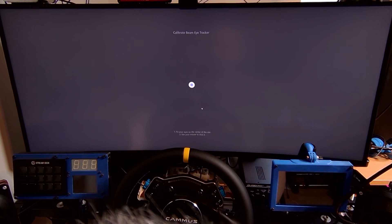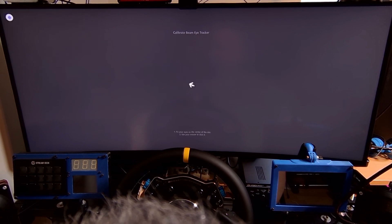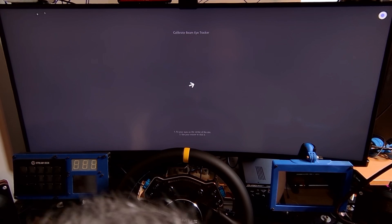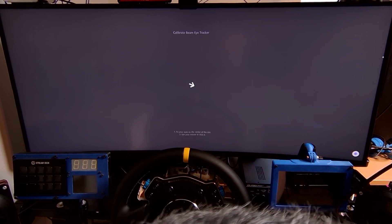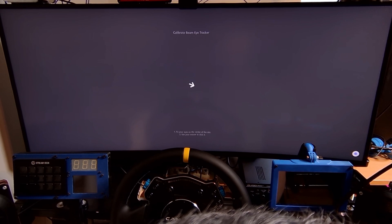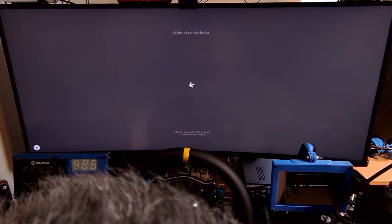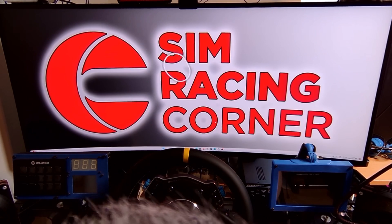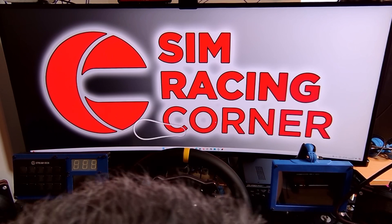I'm performing this final part from my seated sim rig position to ensure it's configured properly. I'm not wearing my glasses for this stage as they do interfere with the eye tracking — I'll cover this later in the video. What we're doing is peering at those points on screen to calibrate the tracking. With the eye tracking overlay active, you can see the tracking fully calibrated and working.